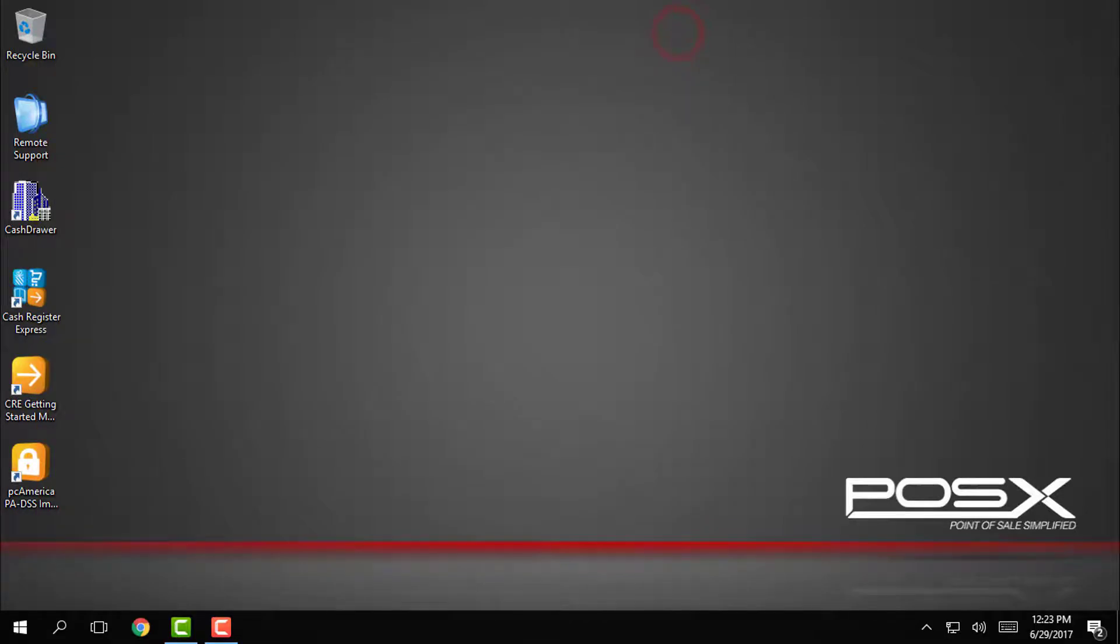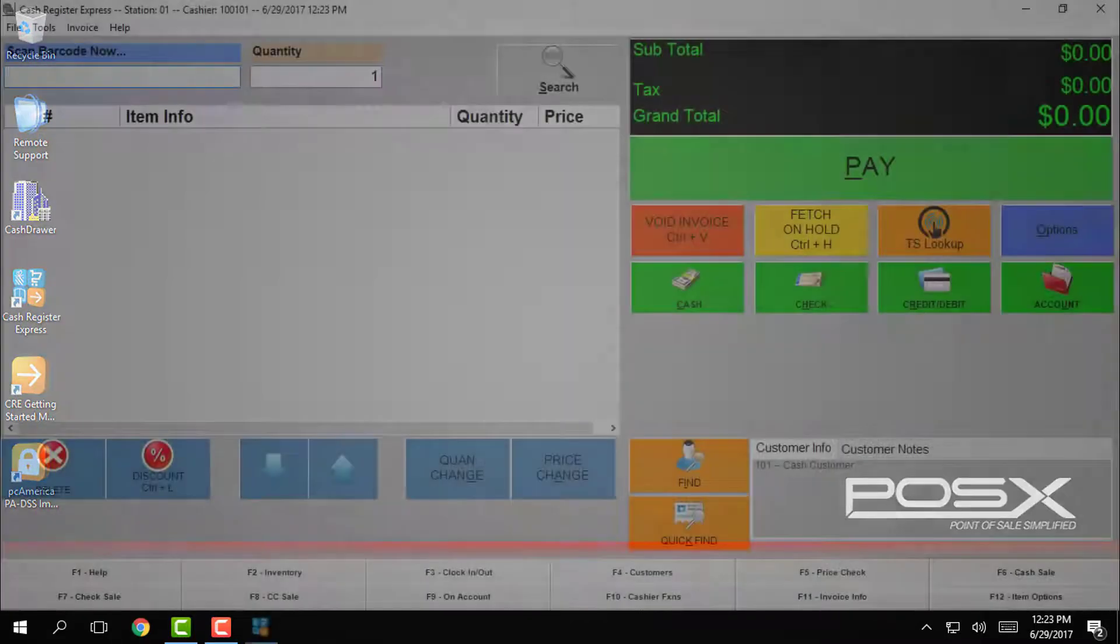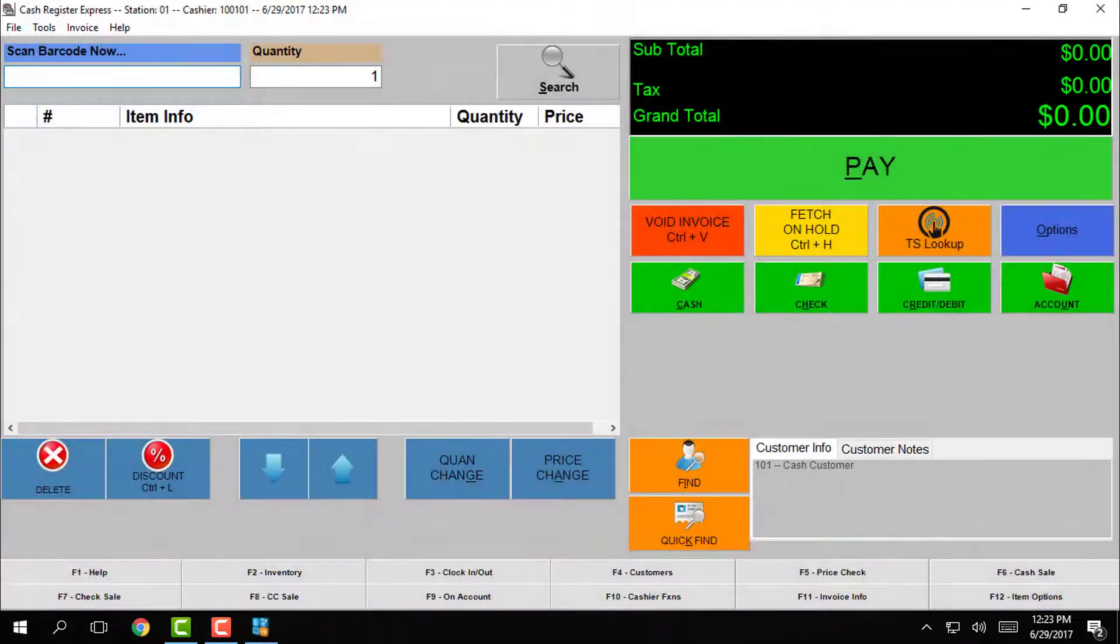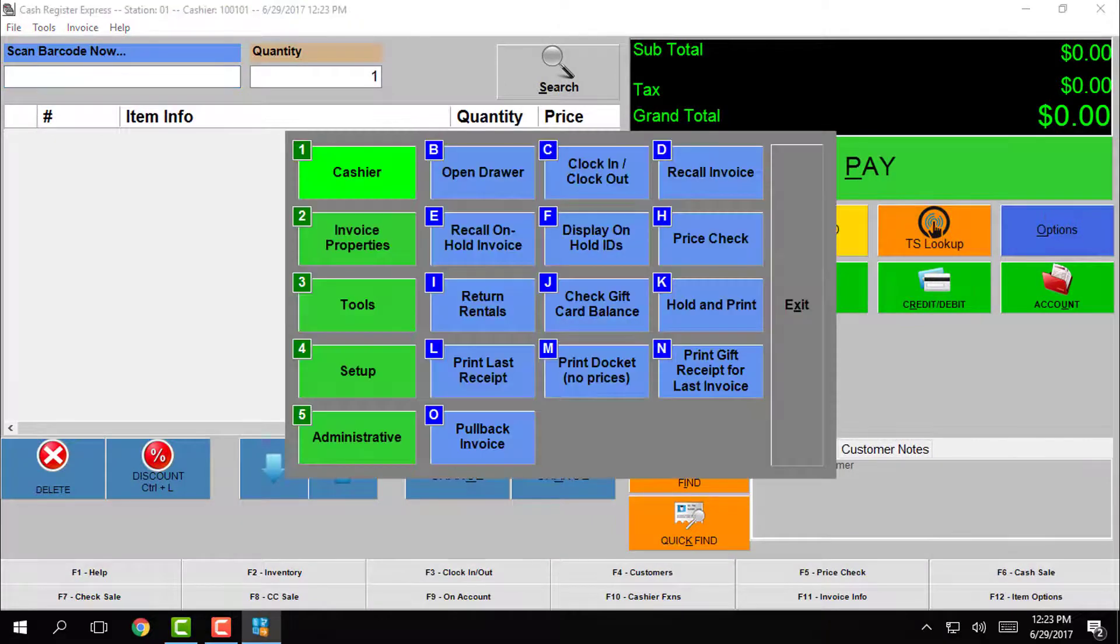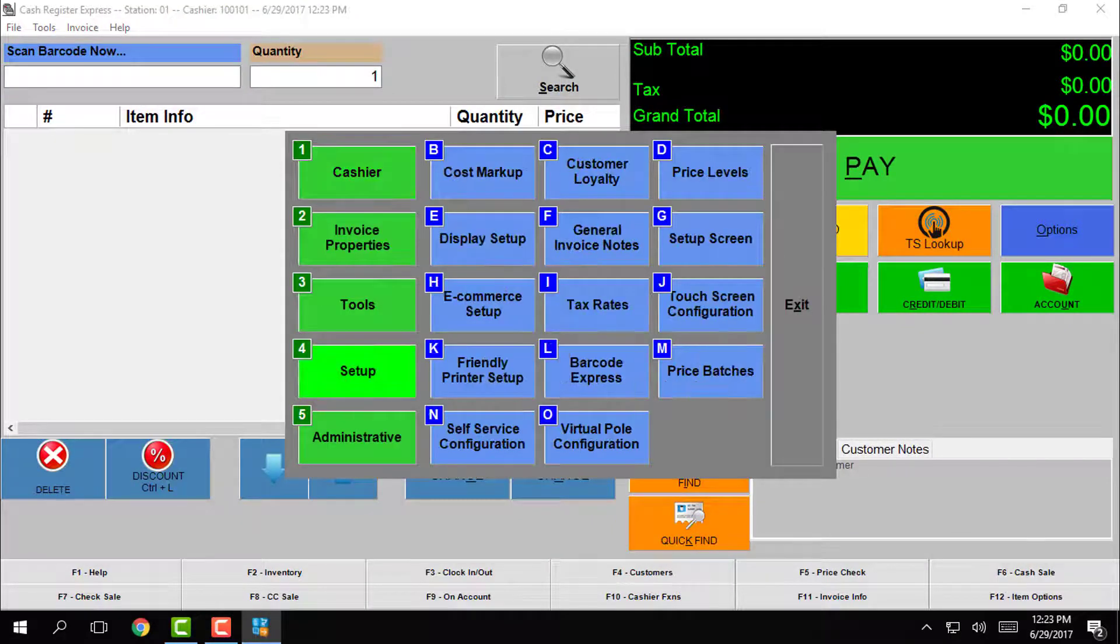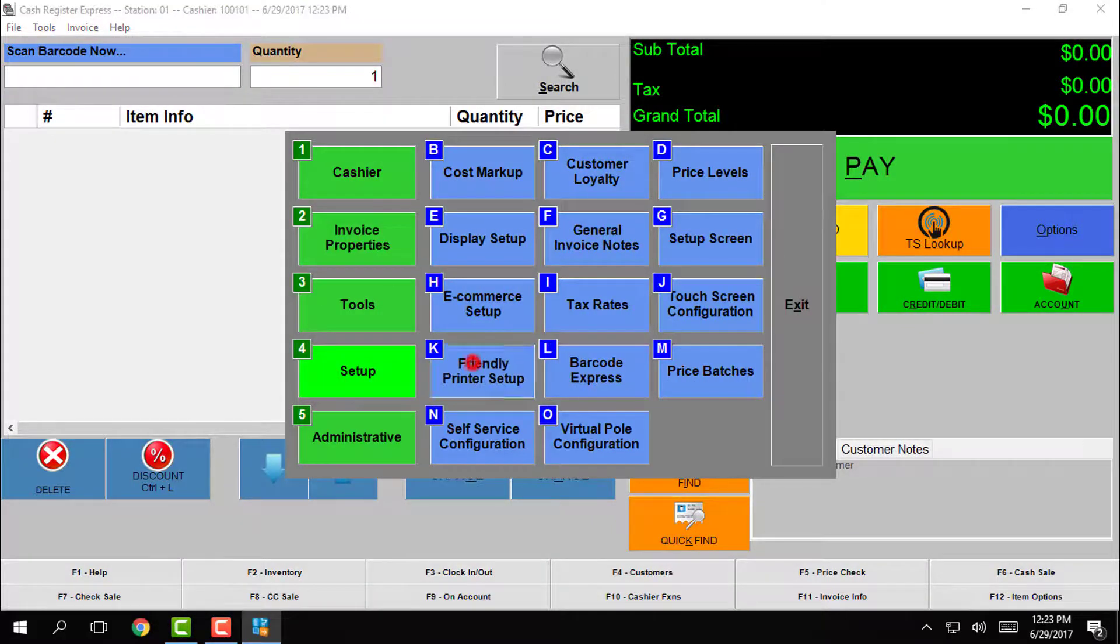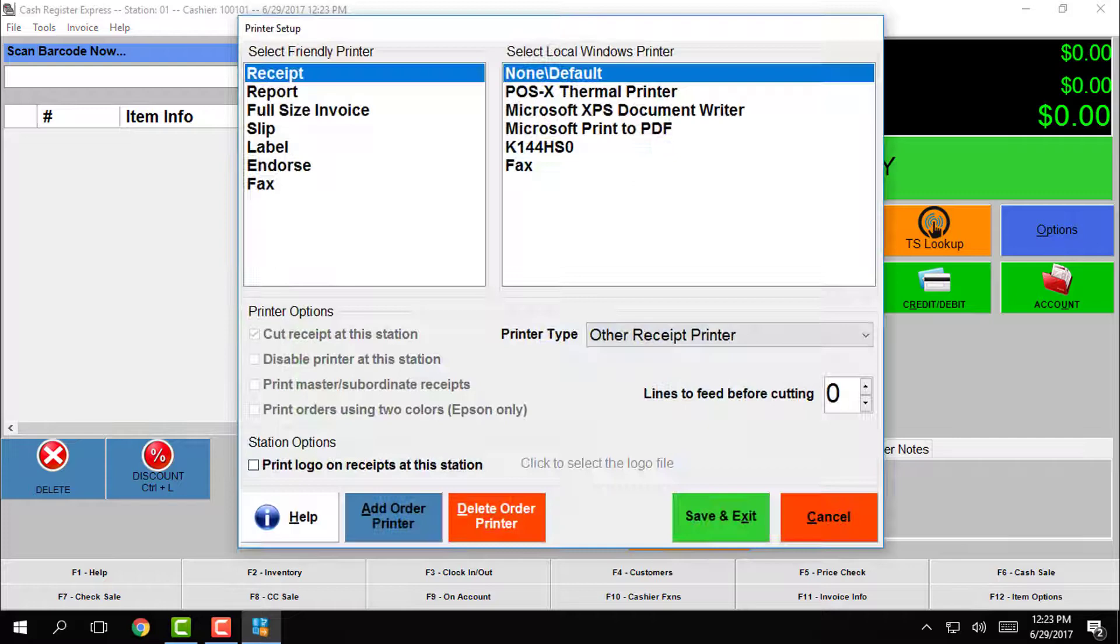Now we need to go into CRE to set up the printer and cash drawer. From the main sales screen, tap on options, then setup, and then go to friendly printer setup.